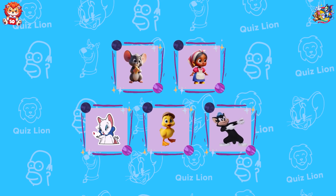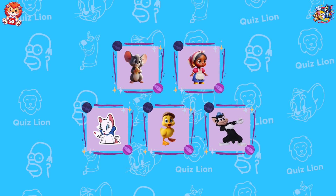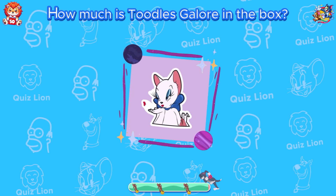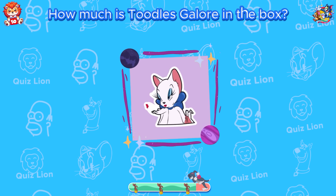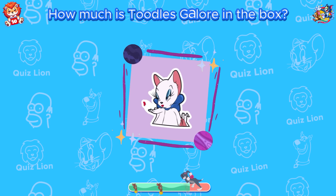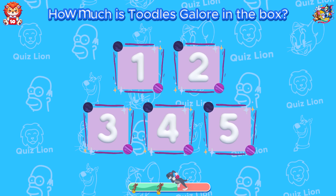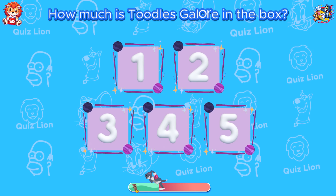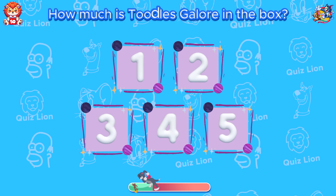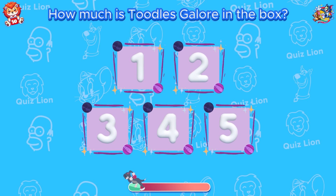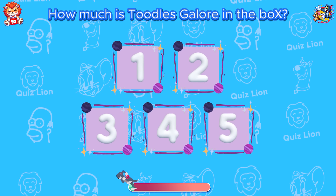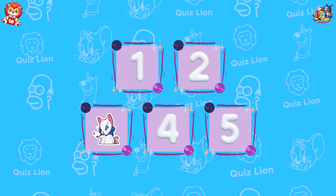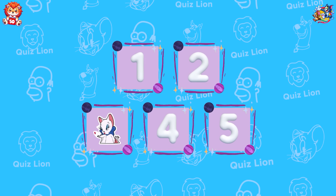Memory challenge: How many boxes is Tootles Galore in? Great! She is in box number three.